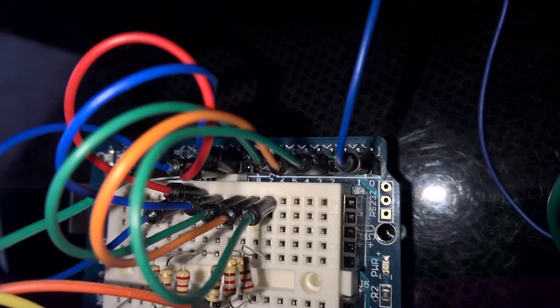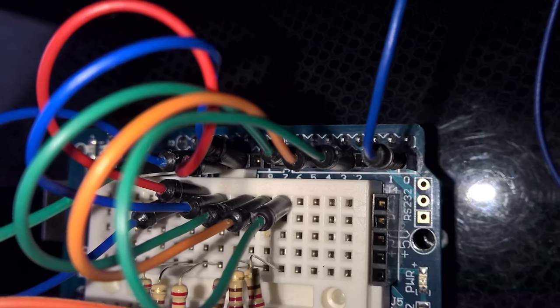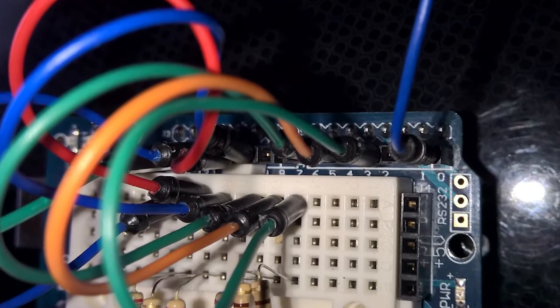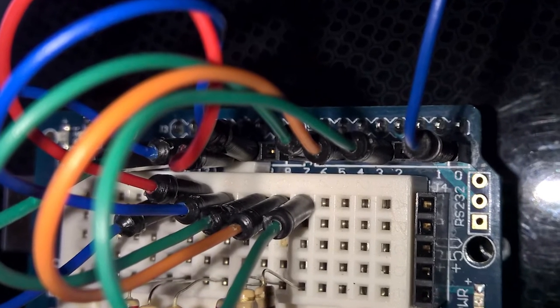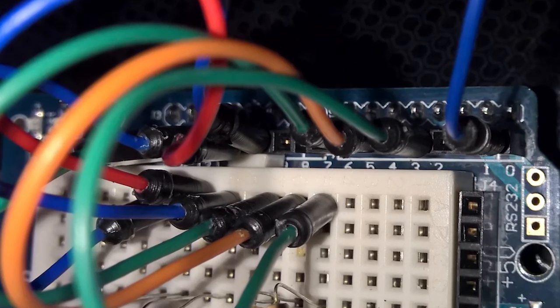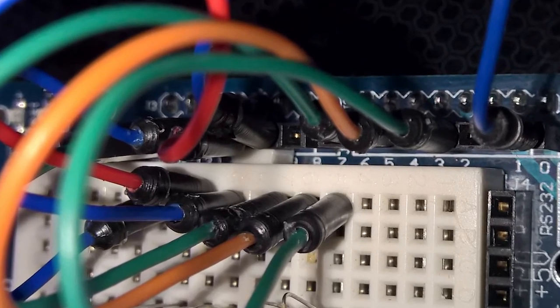And finally, we connect the digital pins for the LEDs to the resistors on the board. We wait for this step to the end just so we can have less clutter as we're working.